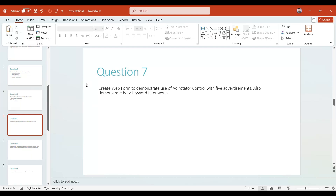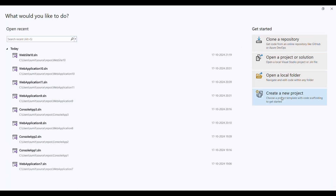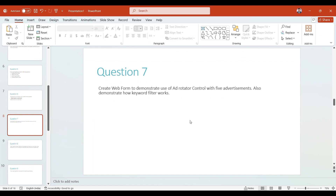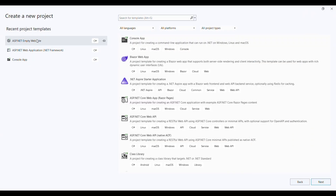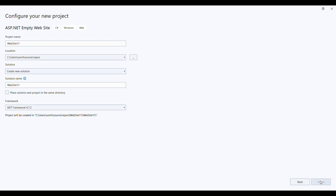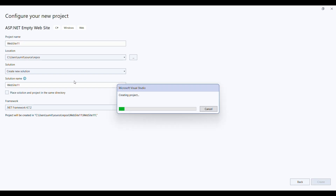Now let's do question number seven. In question number seven you are asked to create a web form to demonstrate the use of the AdRotator, and with five advertisements you have to show five advertisements as well as the keyword. Now let's start. First, as mentioned in the question, you have to create a web form, so you can use a web application or you can create a website as well. I am creating one website here.